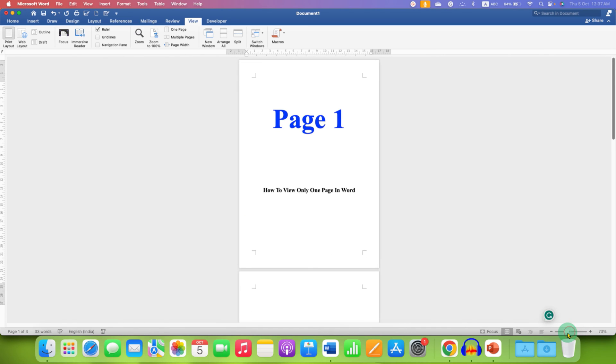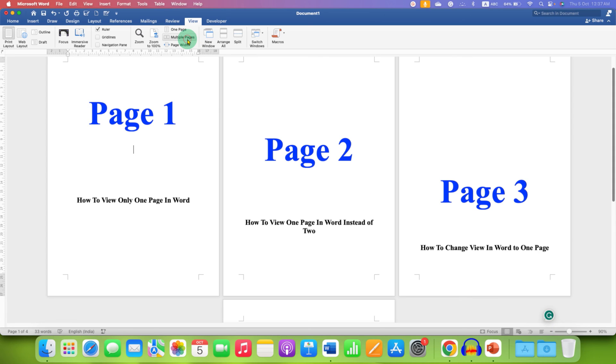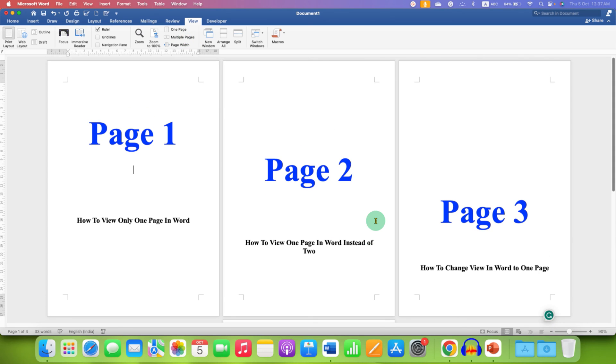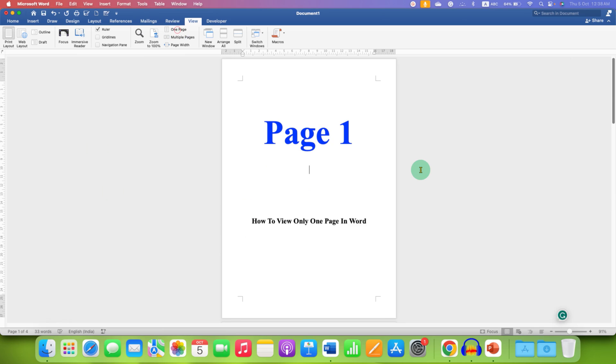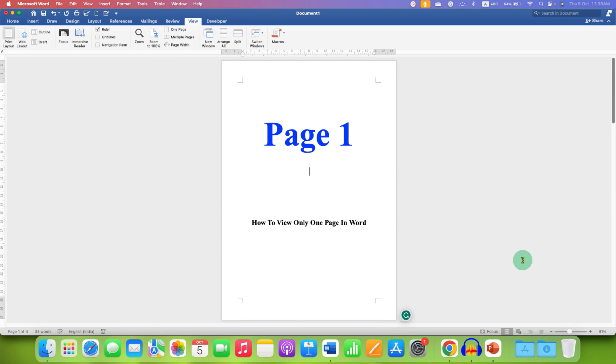If you want to see multiple pages just click on multiple pages to see many pages side by side and when you want to switch back to one page just click on one page option. That's how easy it is to change view in Word to one page.